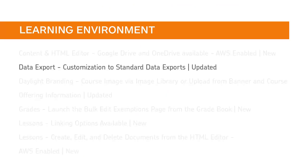Organizations using the standard data export customization will now only see section enrollment information in their exports.